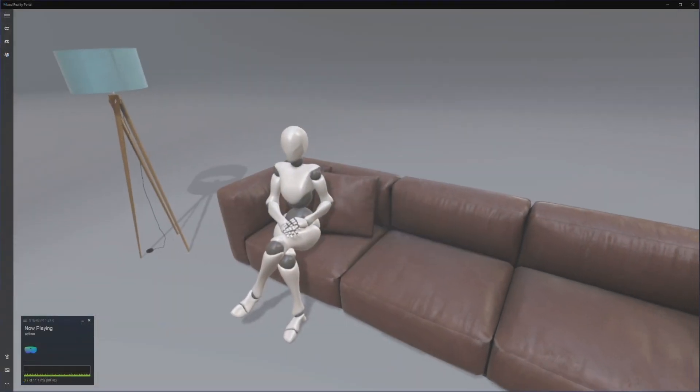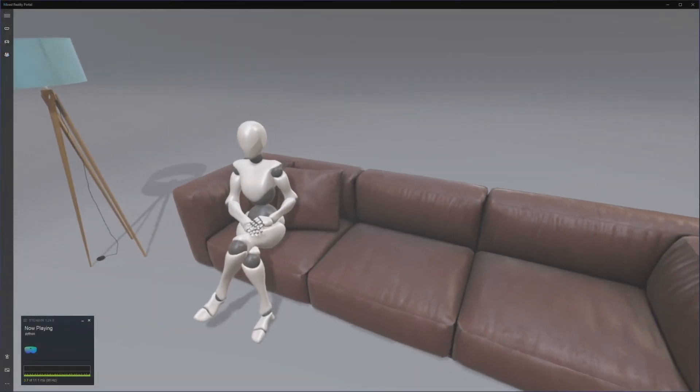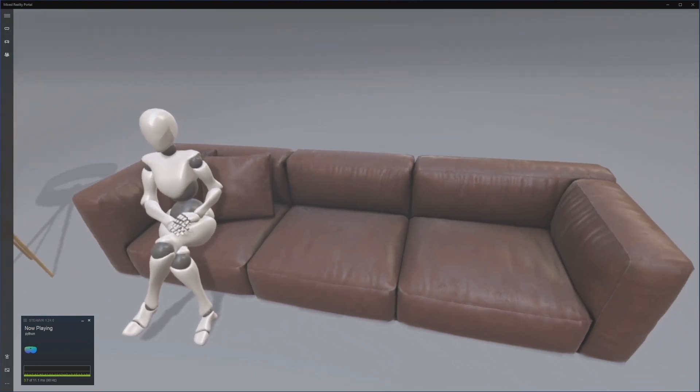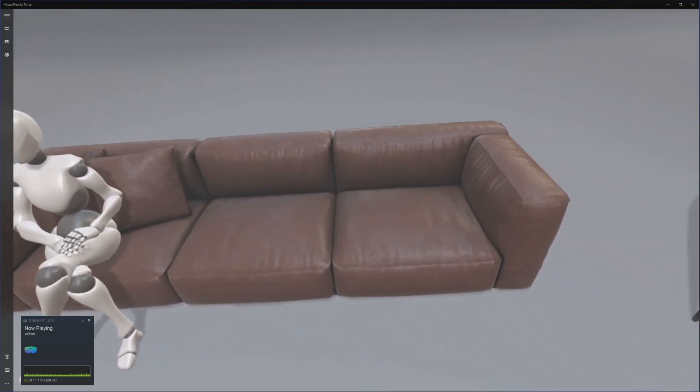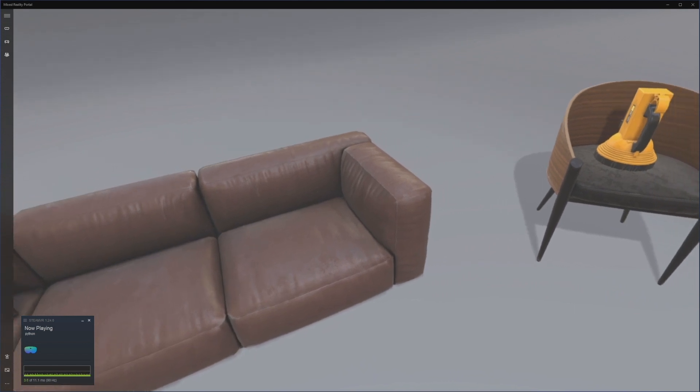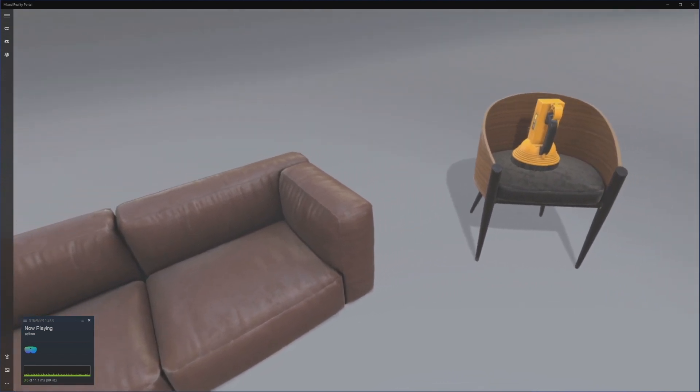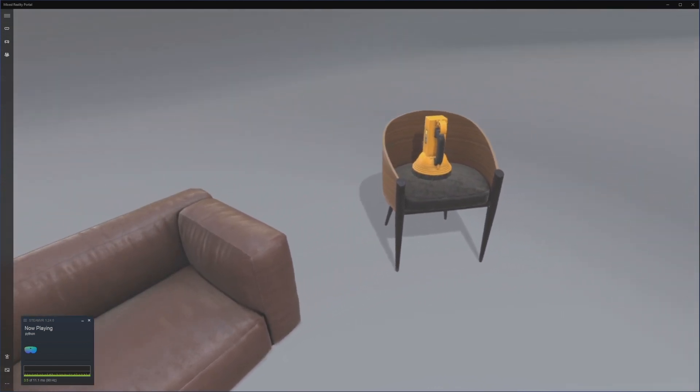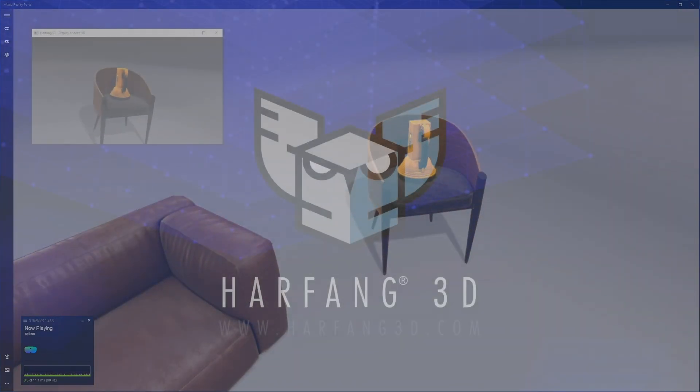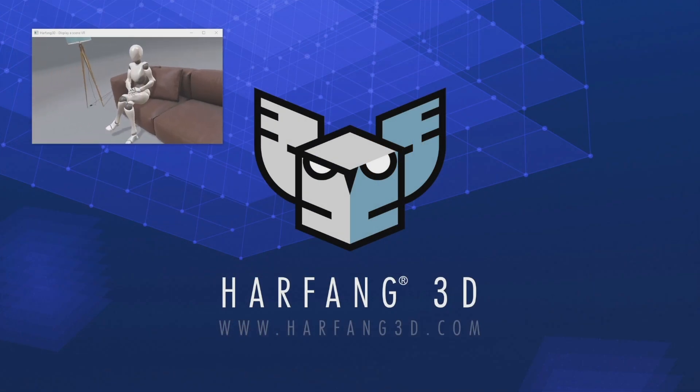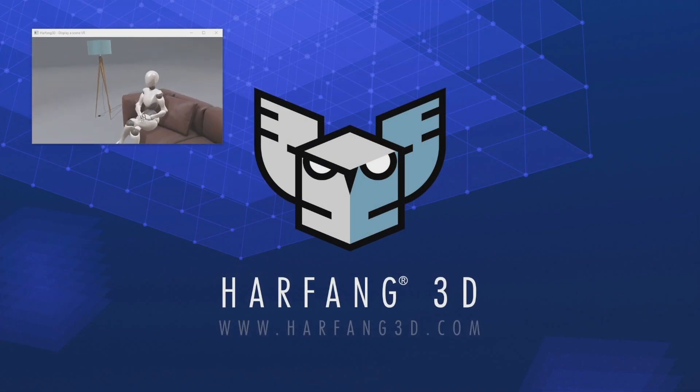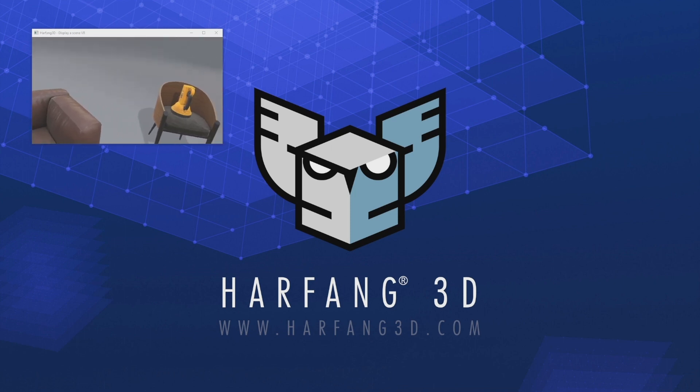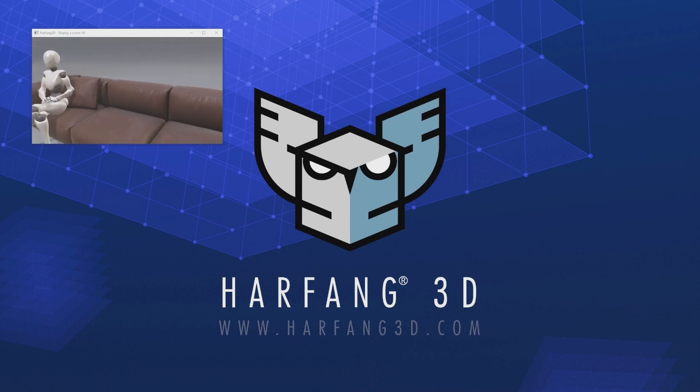Then we will test the program and the program works well. And there you have it, with Harfon 3D you can create a virtual reality experience in just a few dozen lines of Python. And that's it, this tutorial is now over. You can subscribe and click on the bell to receive all notifications. See you soon in a new tutorial.